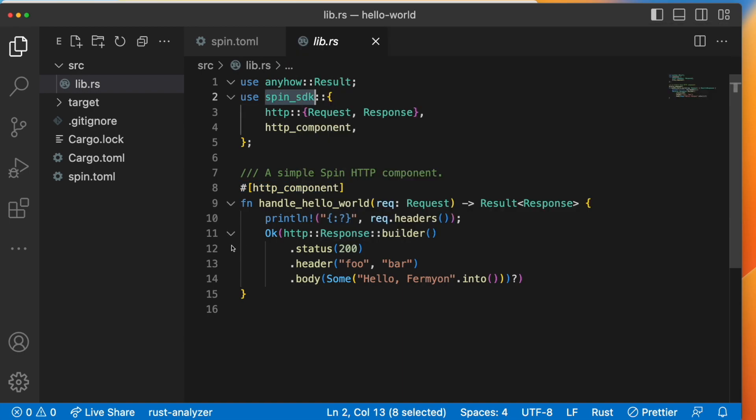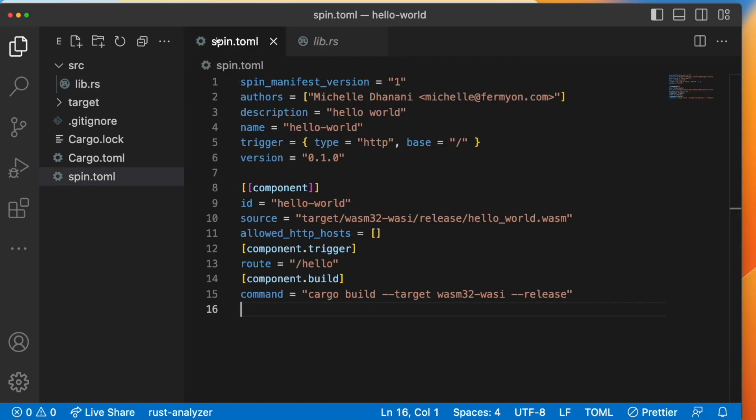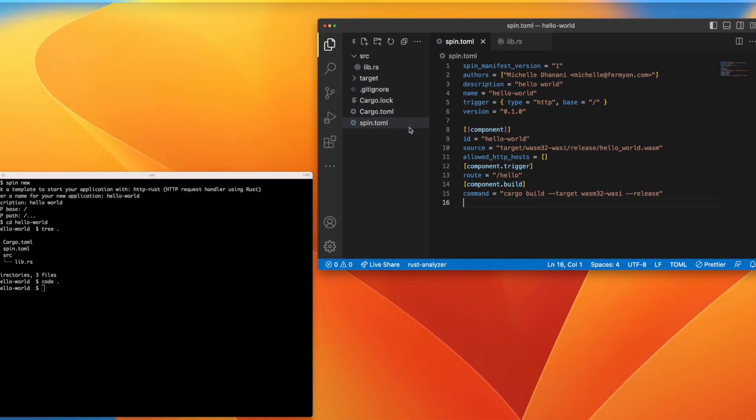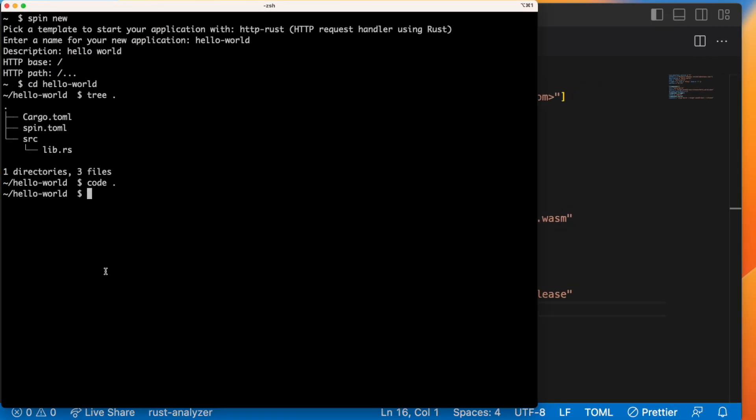This little component does a lot for us behind the scenes. It generates a bunch of glue code that helps spin execute this function, and it also marks the function as the entry point for the component itself. Alright, so now that we know what our component does and how to configure it with the spin.toml file, let's actually build our application and run it and see what happens.